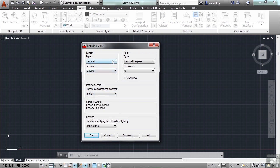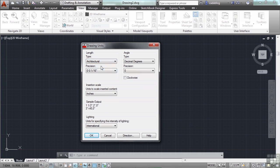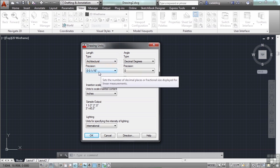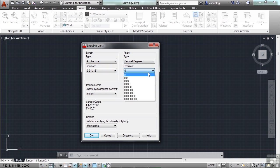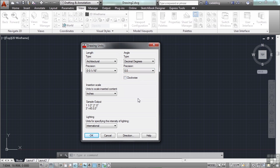Now we want to go to Architectural. So go to the length type and select Architectural. A precision of 1/16th of an inch is fine for this project. As for the angles, let's make them decimal degrees with a precision of one decimal place. For what we're going to do, this will be satisfactory. Click OK.